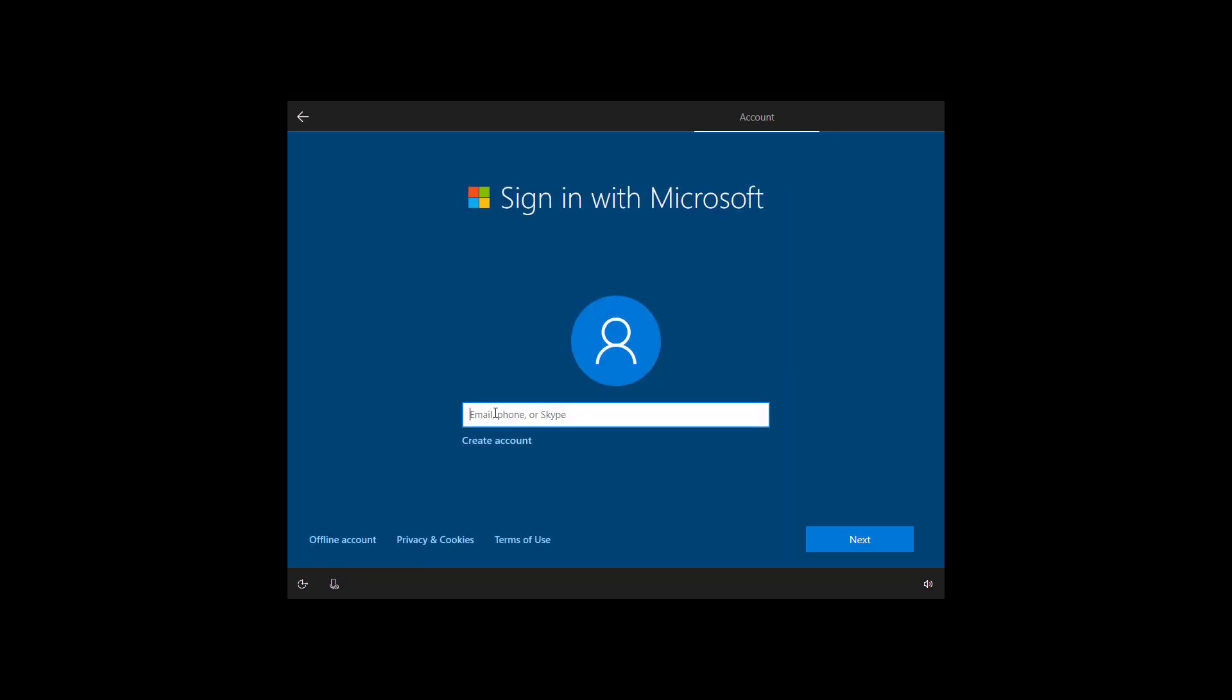In this section you're going to create a Windows 10 account, which you can do with a Microsoft account or without a Microsoft account using the offline option, which is usually known as the local account. So here type your Microsoft account, phone number, or Skype ID.